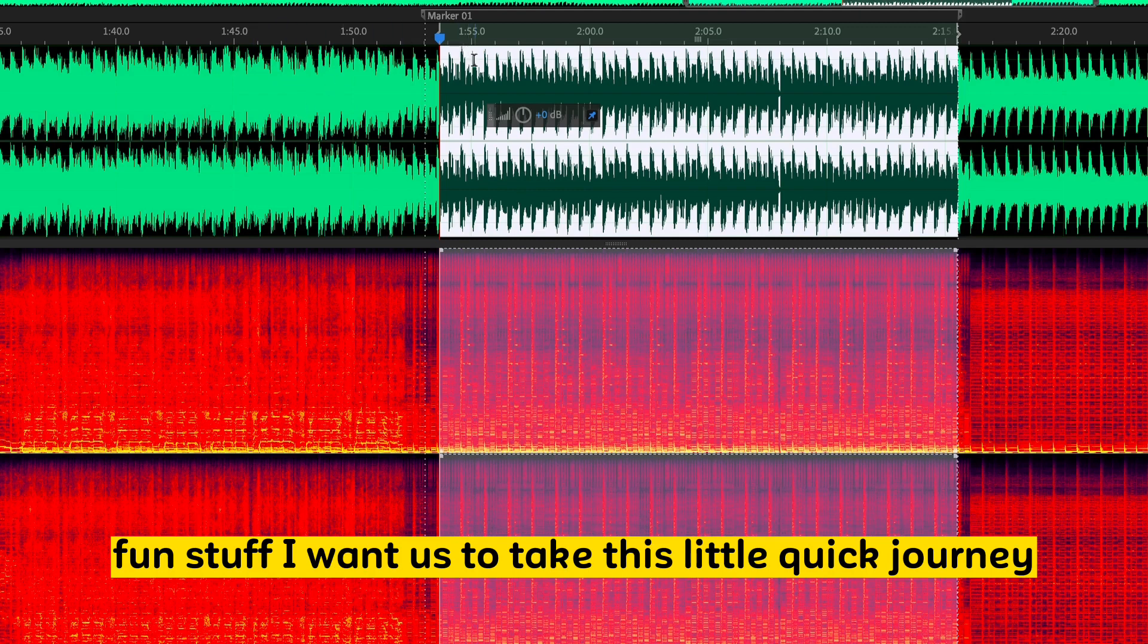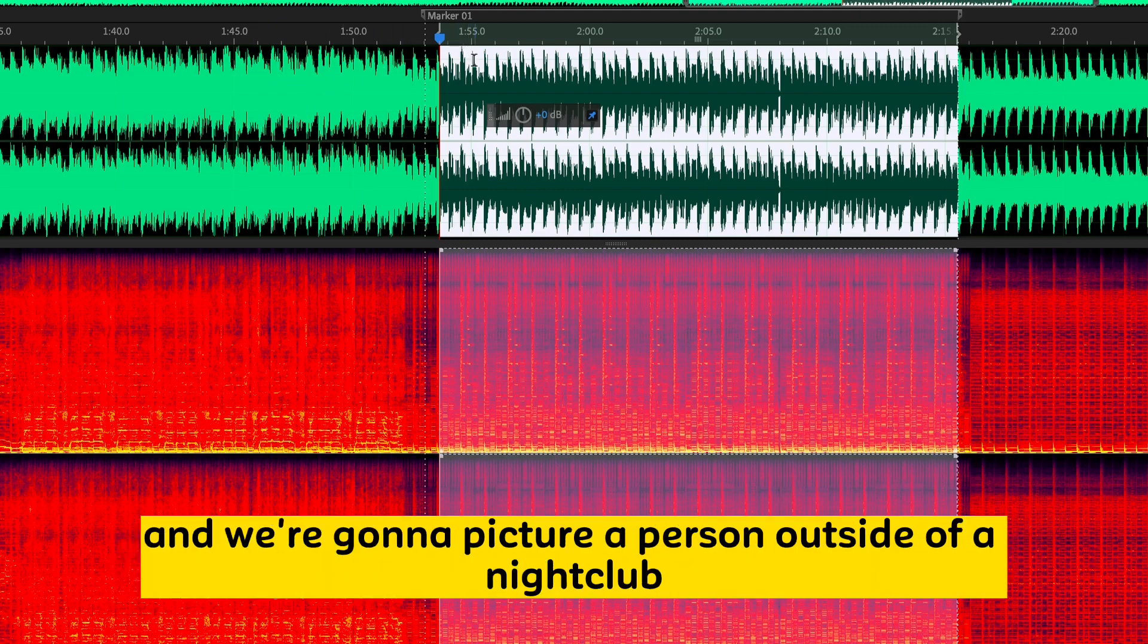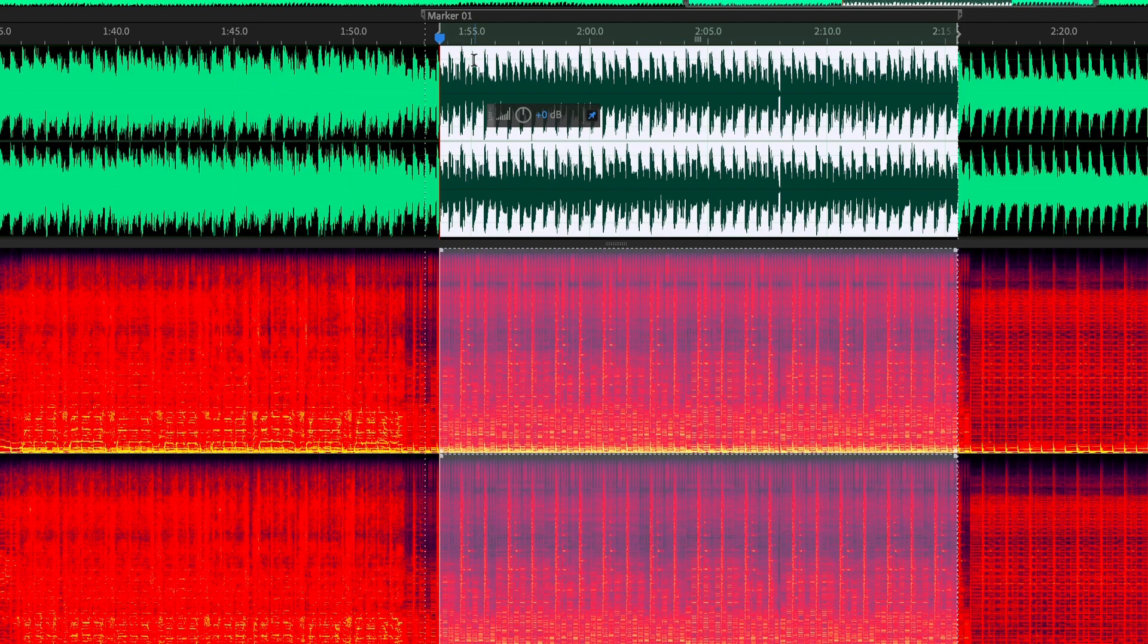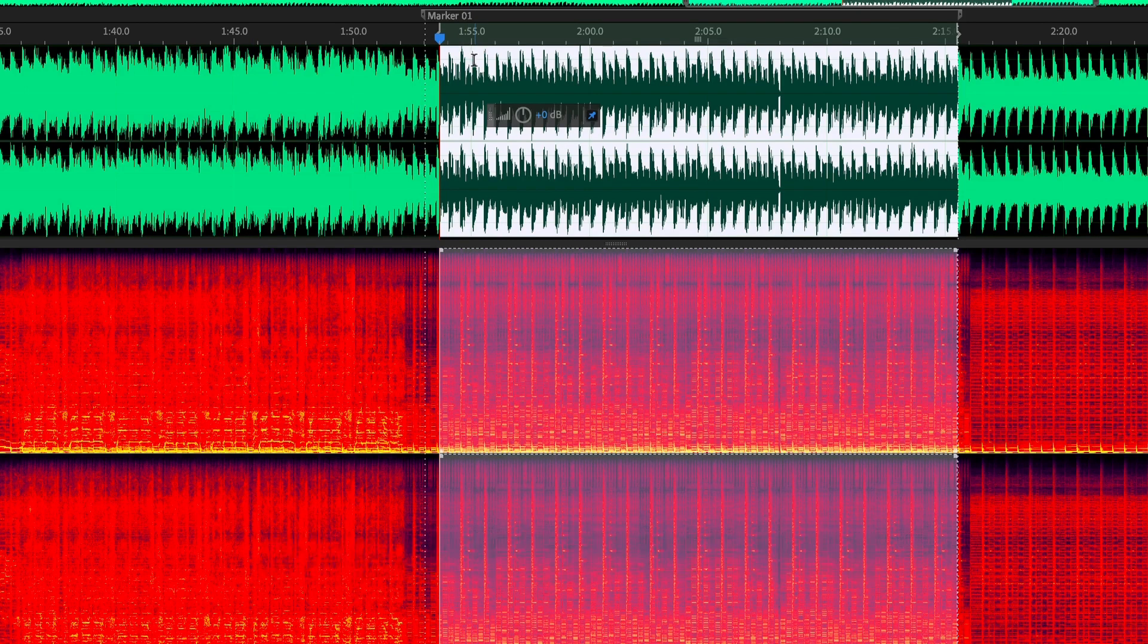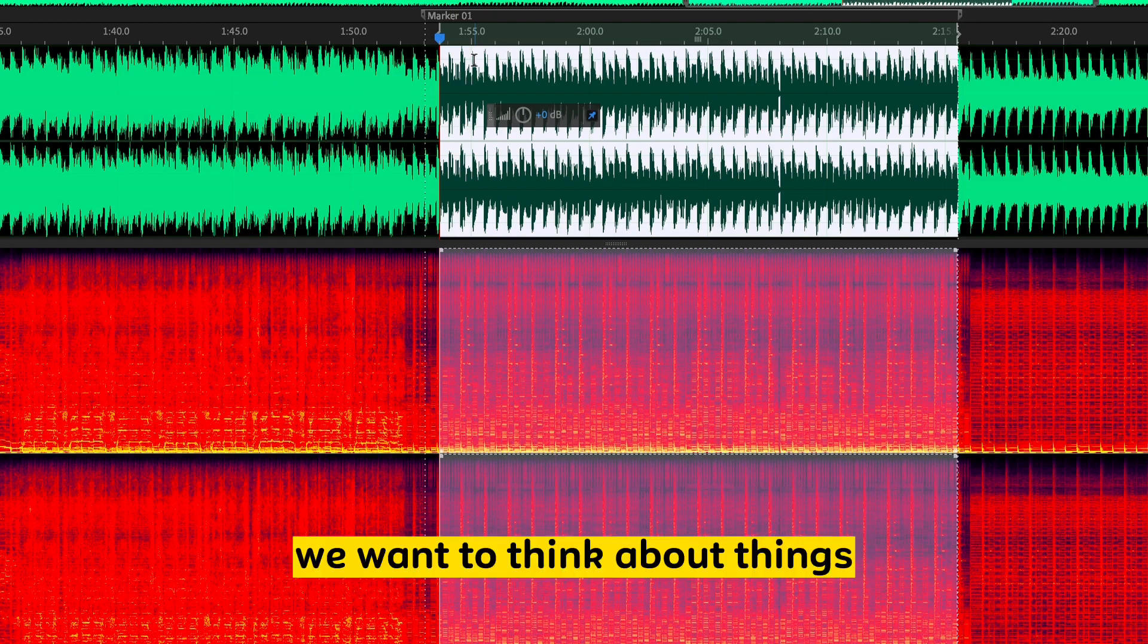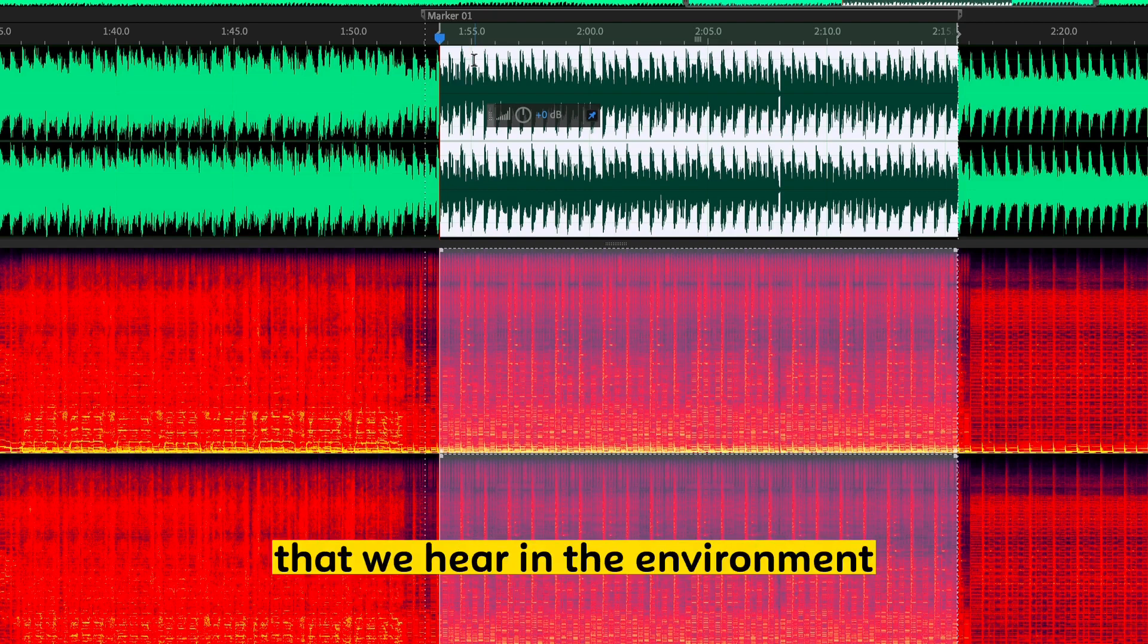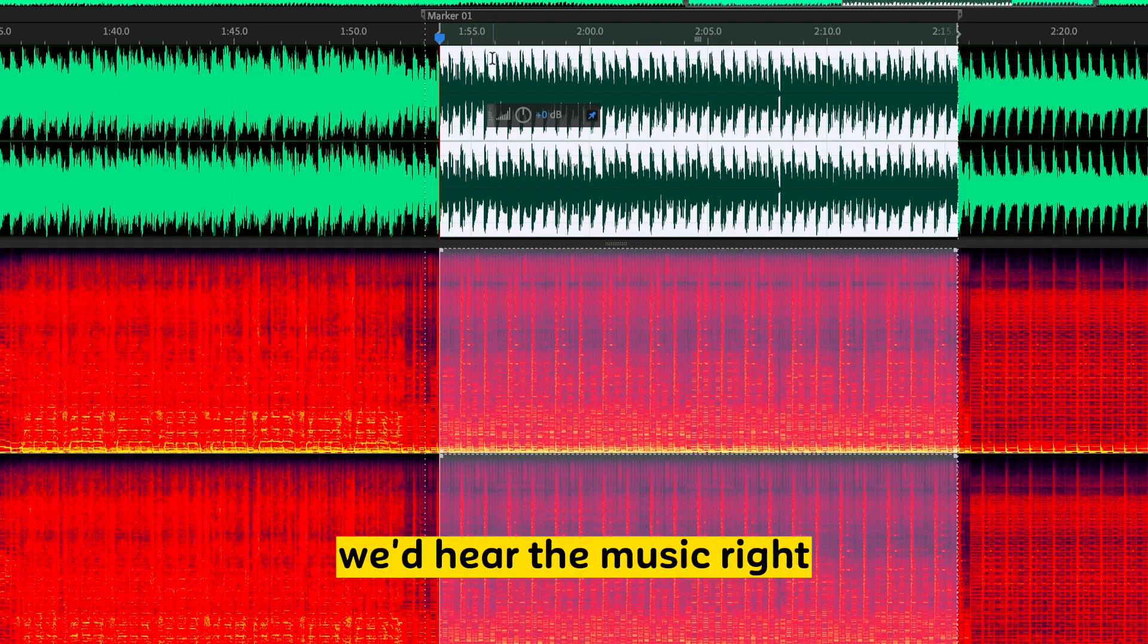I want us to take this little quick journey, and we're going to picture a person outside of a nightclub. So you, as the engineer, the mixer, we want to think about things that we hear in the environment. We hear the music, right?